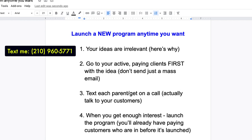Welcome back. In this video, I'm going to show you and teach you how to launch a new program anytime you want.